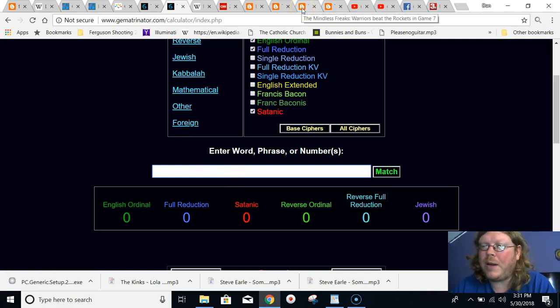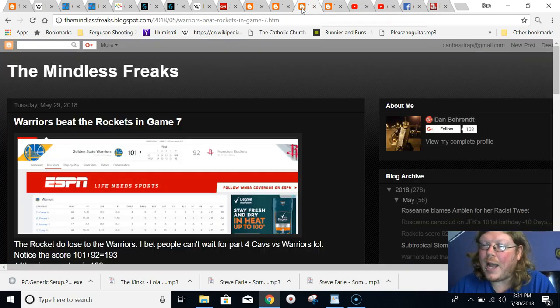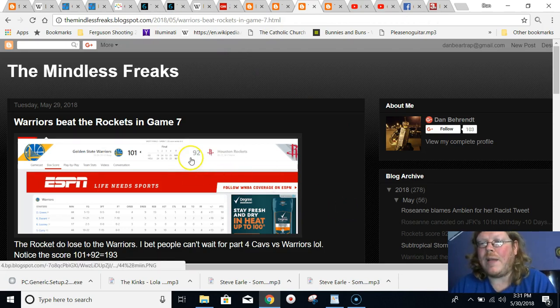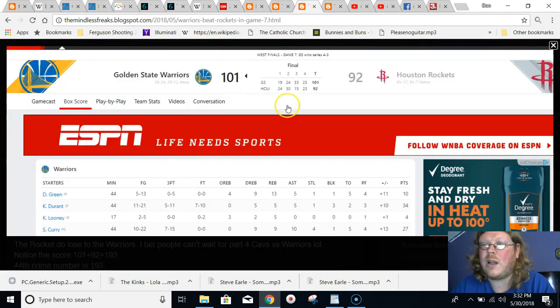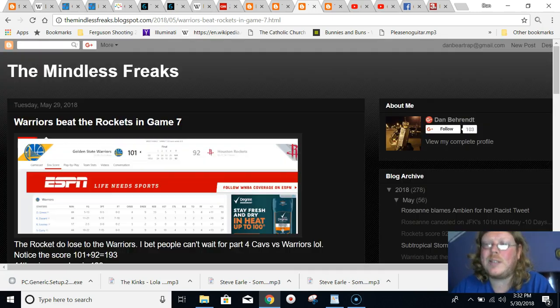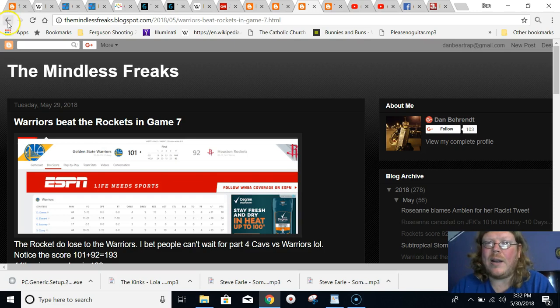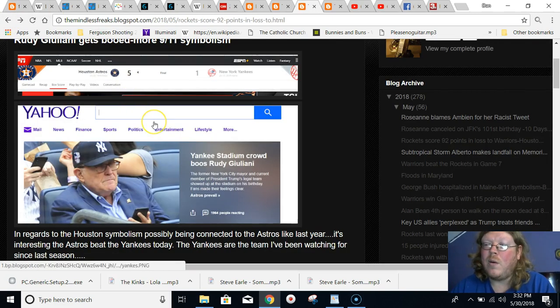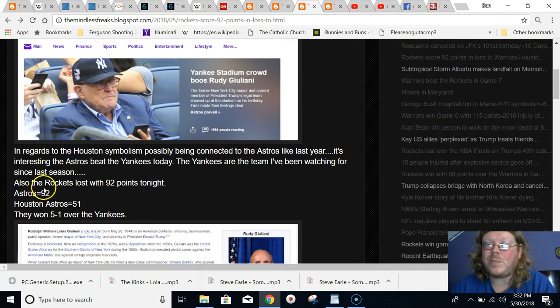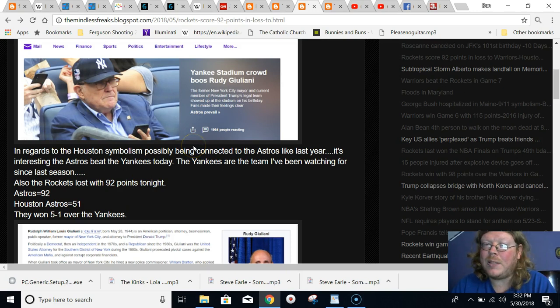And obviously, I don't know, we'll see what happens. Maybe Golden State won't even win, but they were definitely using the Pope and also the space theme that's connected. But the whole reason for this video is last year, we then ended up getting the Astros in the World Series, the Houston team. And that's interesting because of this Game 7 here that the Rockets lost. They lost with 92 points. And in Gematria, Astros equal 92.